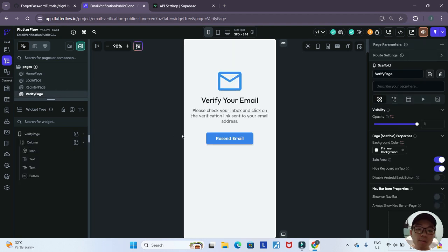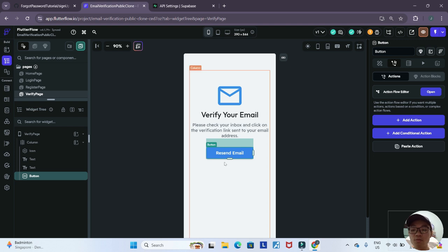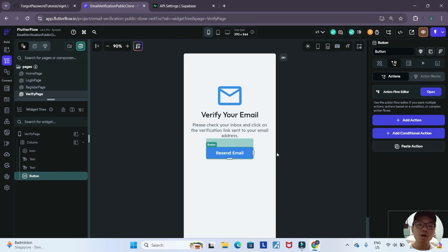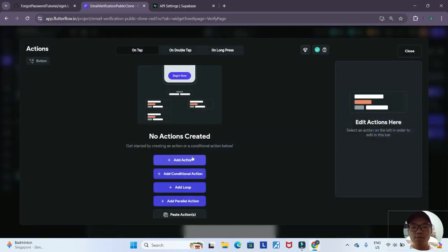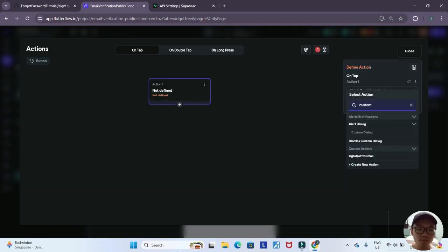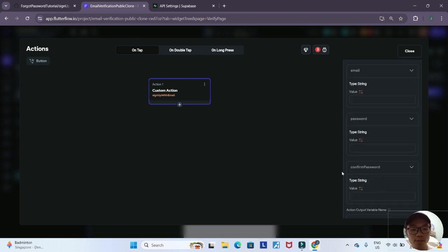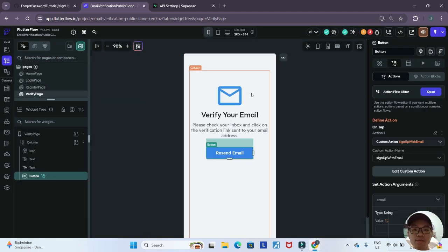Now let's go to our verify page. If the user did not receive their email or there was an error sending it, the user has an option to click the resend email button. This is actually very simple to implement with no additional code needed. All we have to do is recall our sign up with email custom action once more, and Supabase automatically sends another email. We open the action flow editor for the resend email button and add our custom action again, passing the email, password, and confirm password fields.